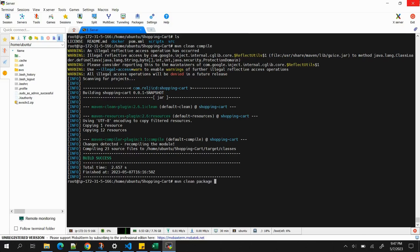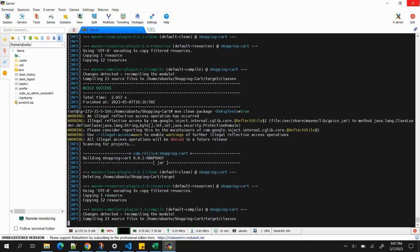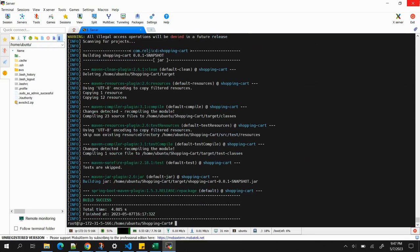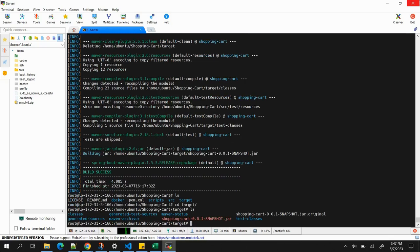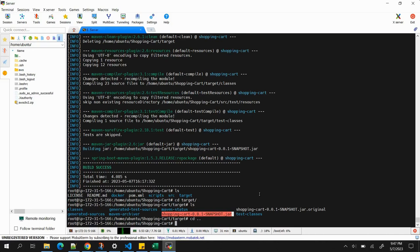Note that if any test cases fail, the whole build will fail. To avoid that, we add the flag '-DskipTests=true'. Build is successful. Going inside the target folder and running 'ls', we can see the artifact created as a JAR file: 'shopping-cart.jar'. Next step is to build the Docker image.